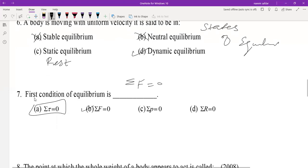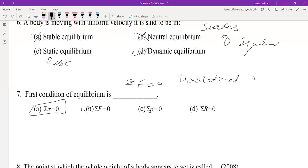If the first condition is satisfied, the body is said to be in translational equilibrium. If the second condition is satisfied, the body is said to be in rotational equilibrium.